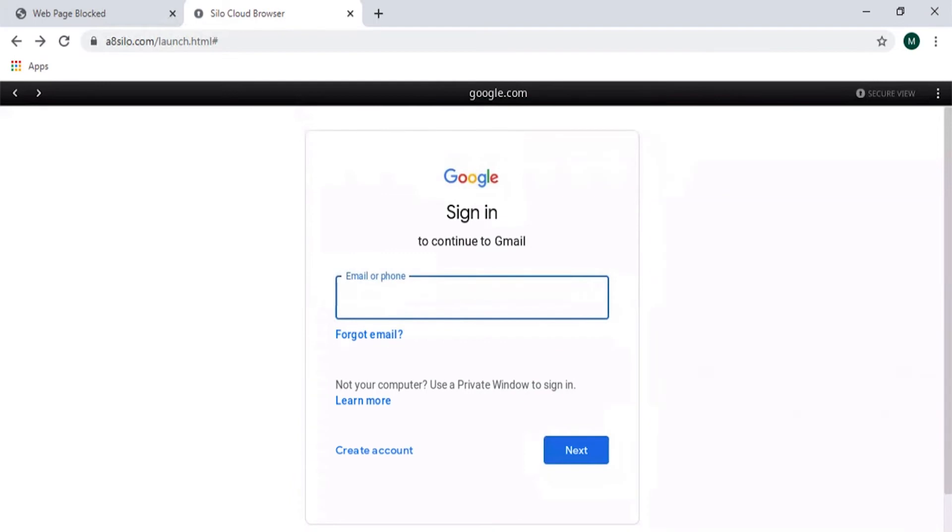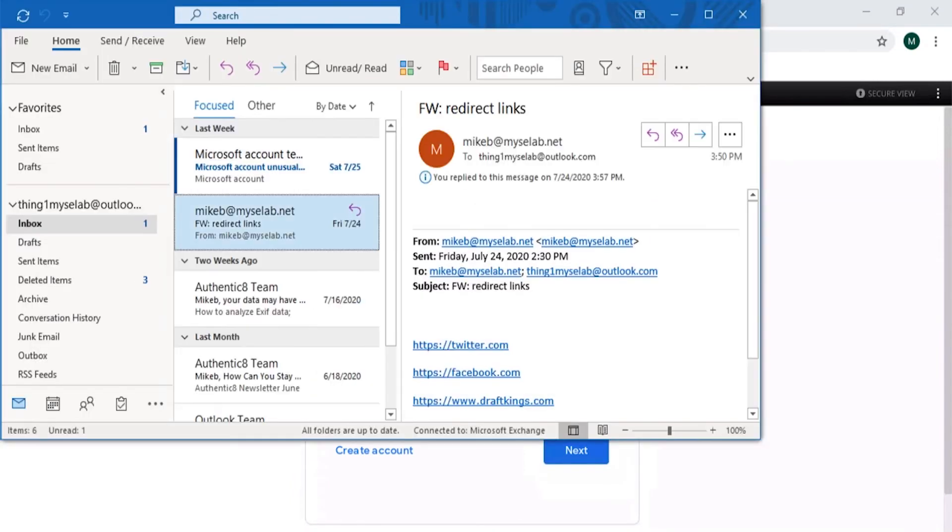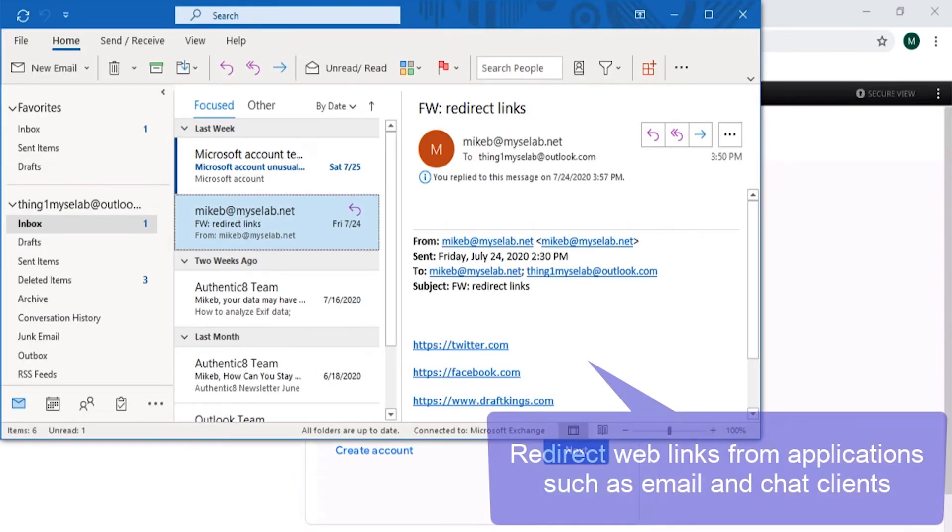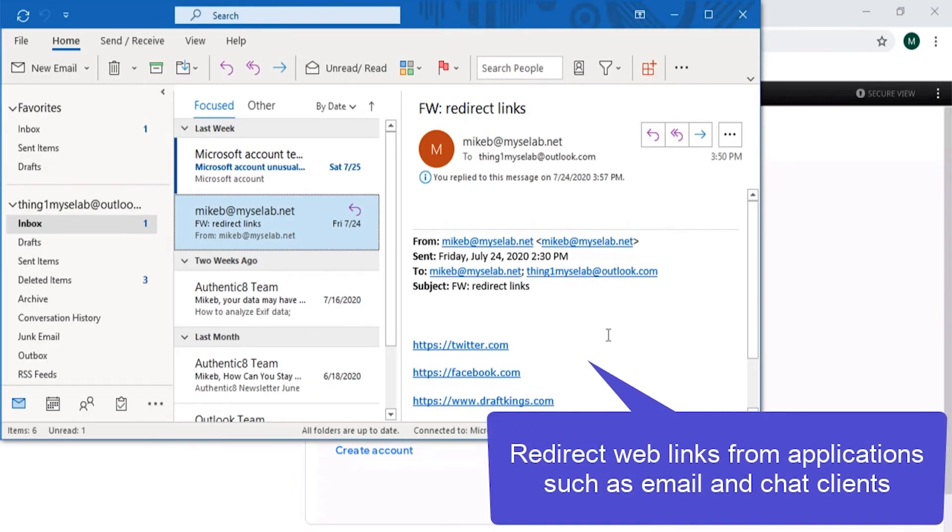Gateway redirects into Silo can also be leveraged for web links launched from within other applications such as email.